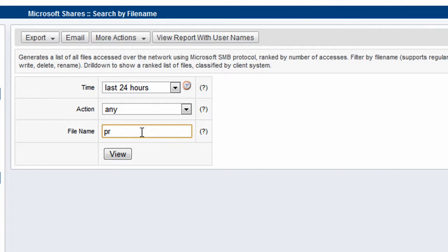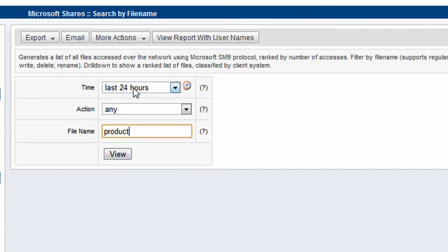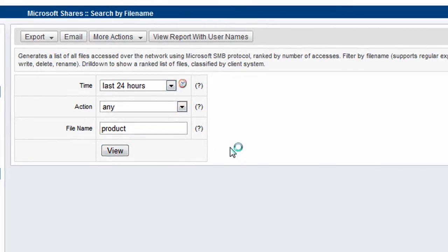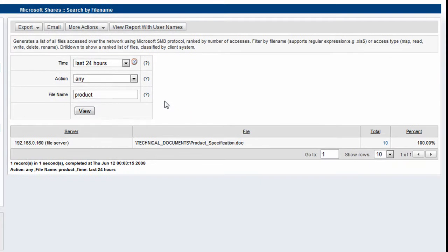In my case, I want to search for people accessing a particularly sensitive product specifications file. So we'll just type in the name of the file. LandGuardian allows you to type in either a full or a part of the file name. I'm just going to do a search for product. We'll select a particular time period, the last 24 hours.